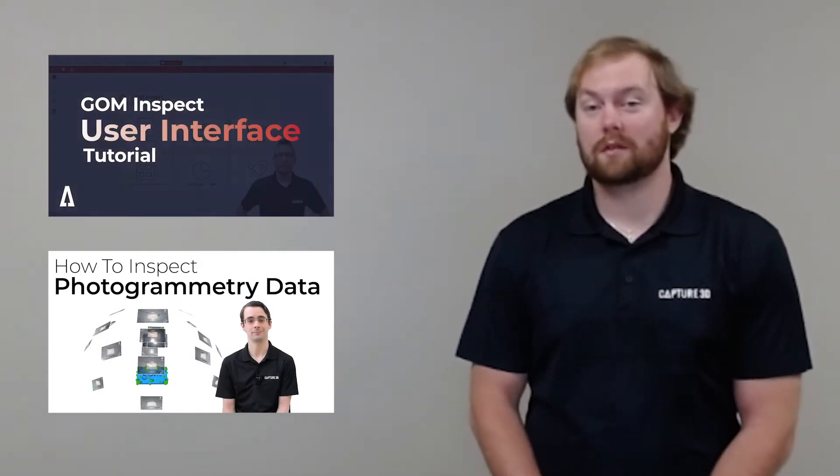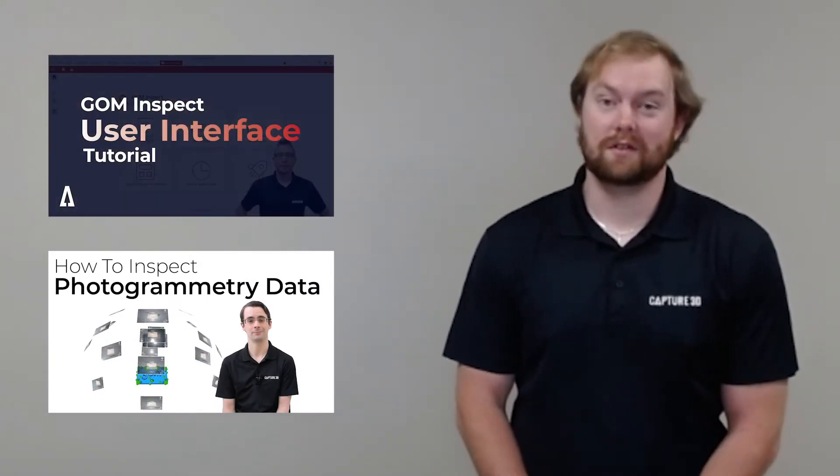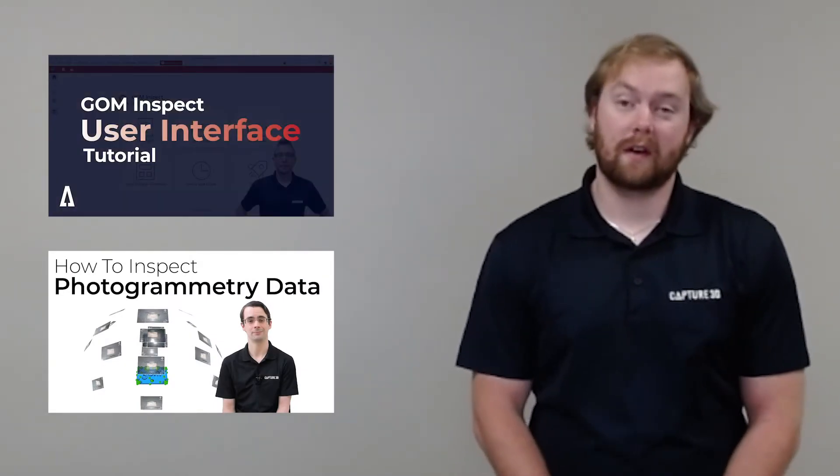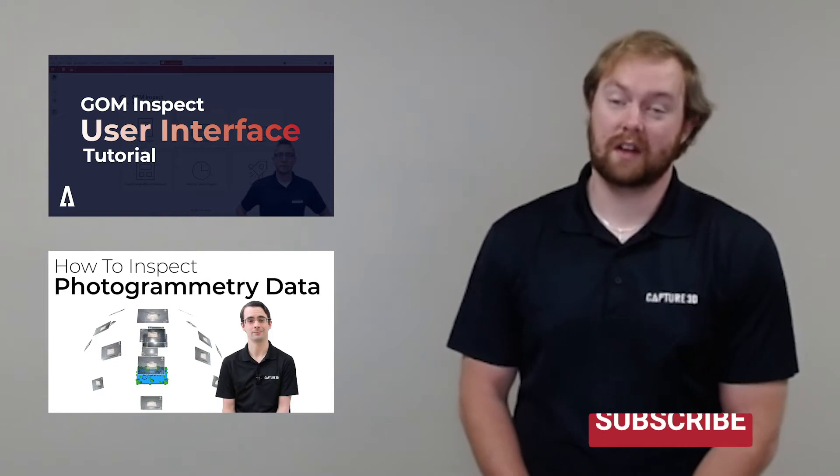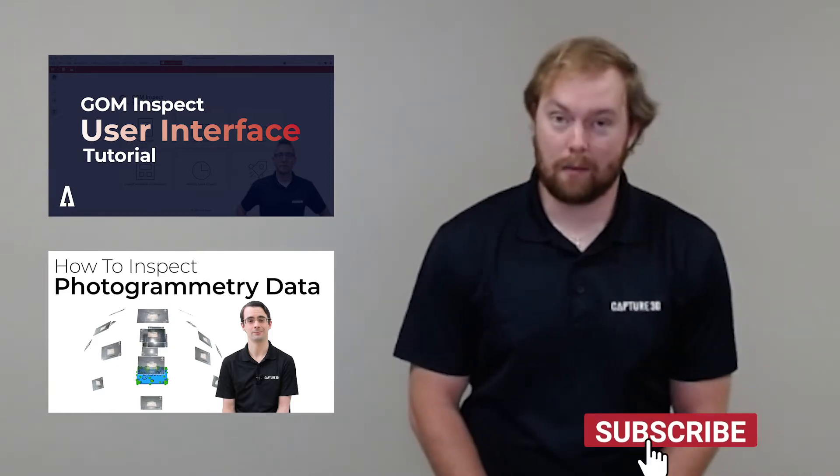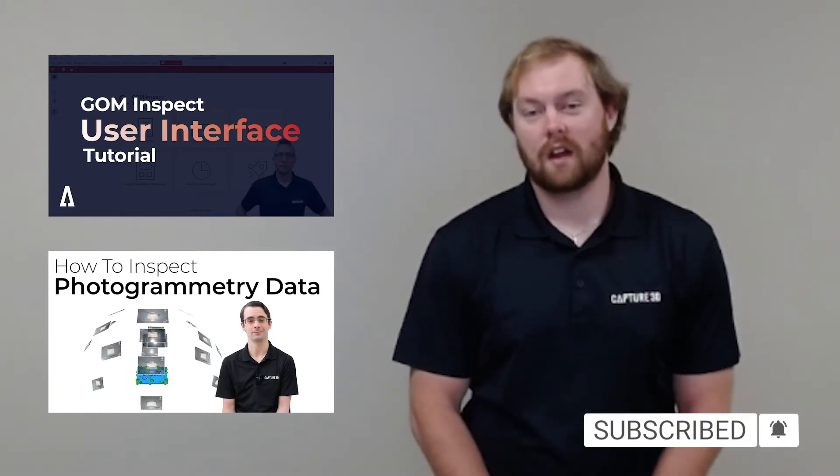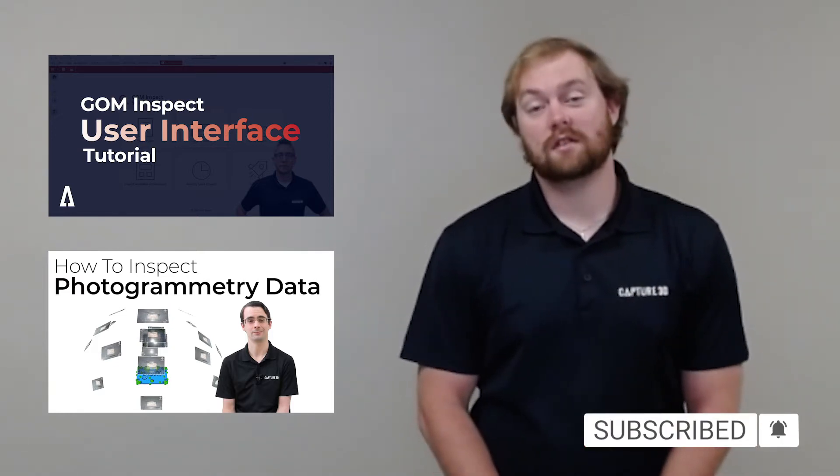Our channel has a vast and growing number of reference material on 3D metrology systems using the GOM software. For further information, please visit Capture3D.com or consider subscribing to our channel. Now let's transition over to software and take a look.